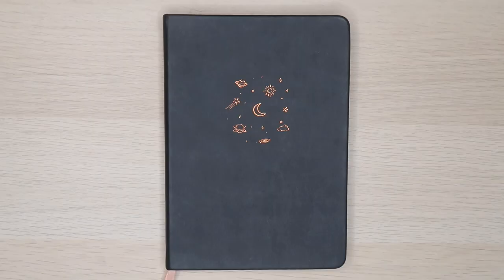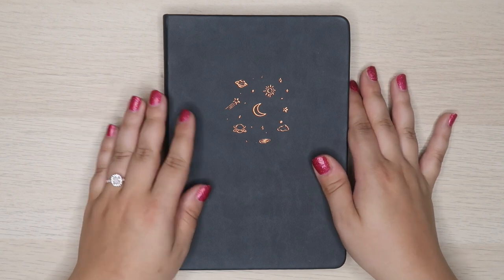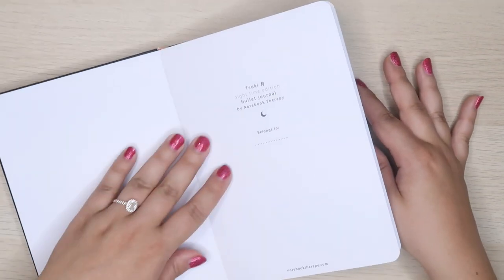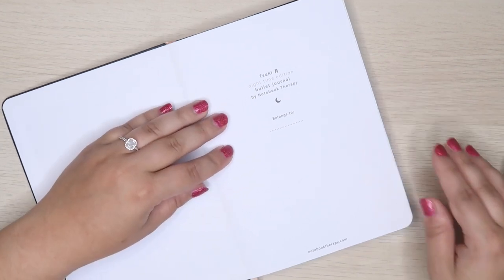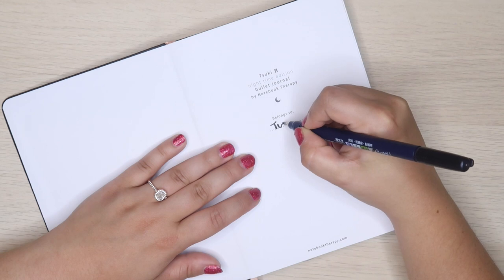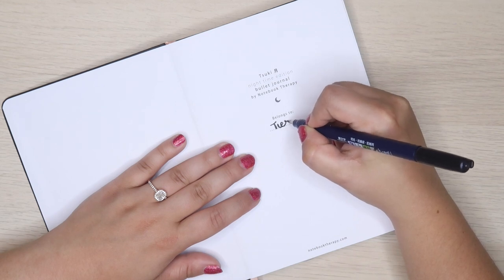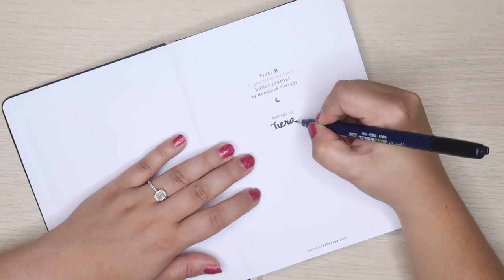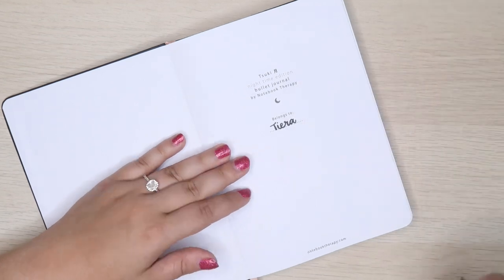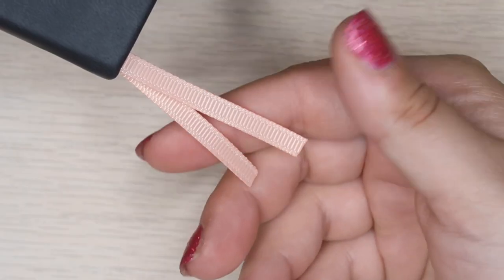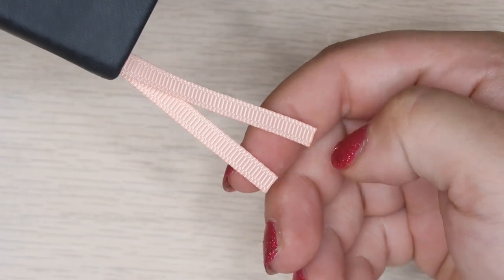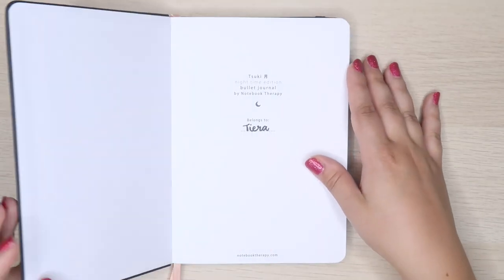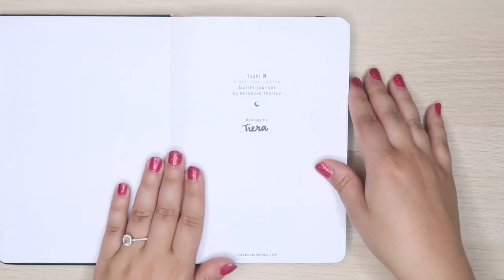I've been waiting for this moment ever since Notebook Therapy sent me the Suki Bullet Journal Nighttime Edition. I started the year with the brand new Suki Bullet Journal because I fell in love with it while reviewing it. When Notebook Therapy released this limited edition nighttime edition, I literally had to have it. I love the rose gold accents, the two ribbon bookmarks, and the soft cover.